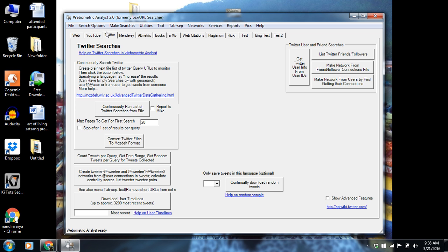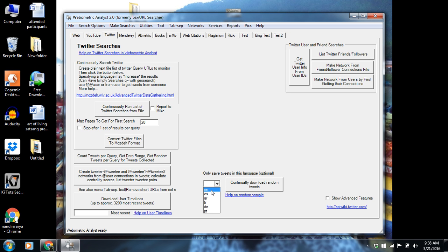As you can see, there are many functions here relating to the tweet collection. First of all, we will go to the tweet here and select English language. In the first part of the collection, you can continuously download random tweets from Twitter.